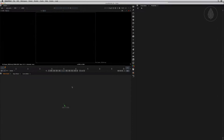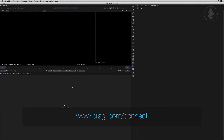First, let's install Smart Render. Smart Render can be installed with Kragle Connect directly inside Nuke. For more information about Connect, please visit the link below.